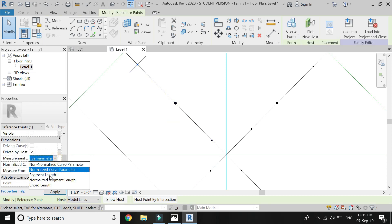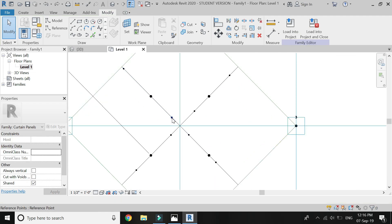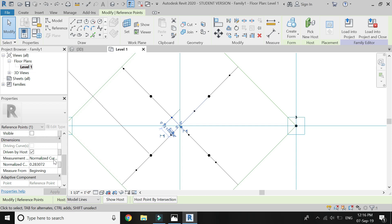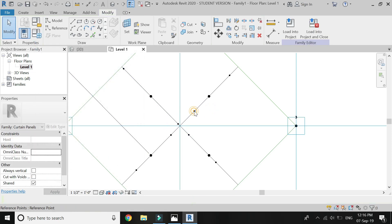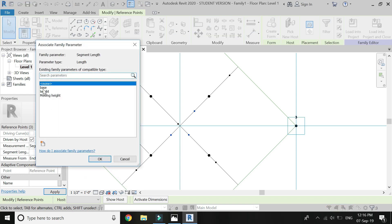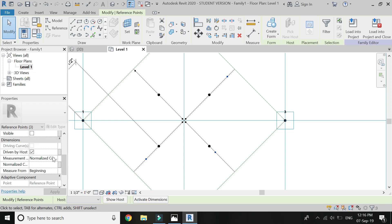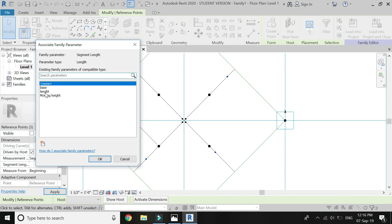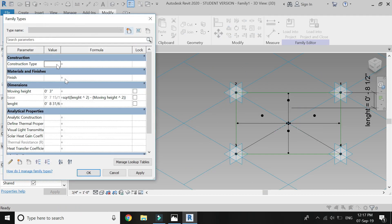Select this point, go to its properties, select segment length, and assign a parameter of 'base' to this point. Repeat this process on this point as well. Before that, change the measure direction to this point and then assign the parameter 'base' to it. You can also select multiple points at the same time and assign the parameter. This measurement determines upon this line at which point these reference points will be placed.